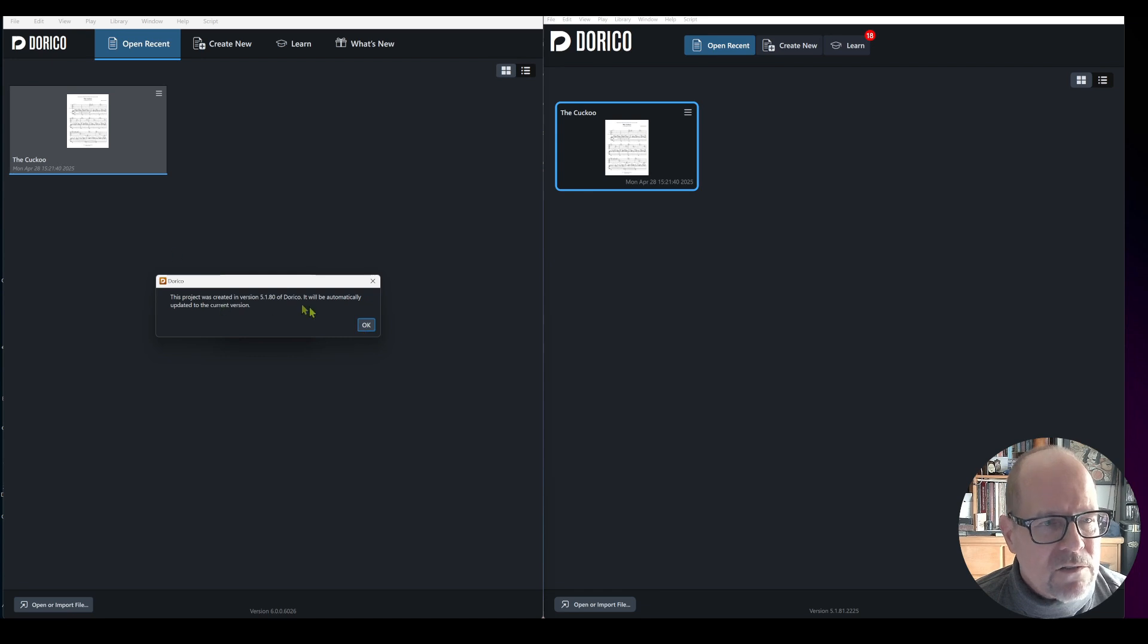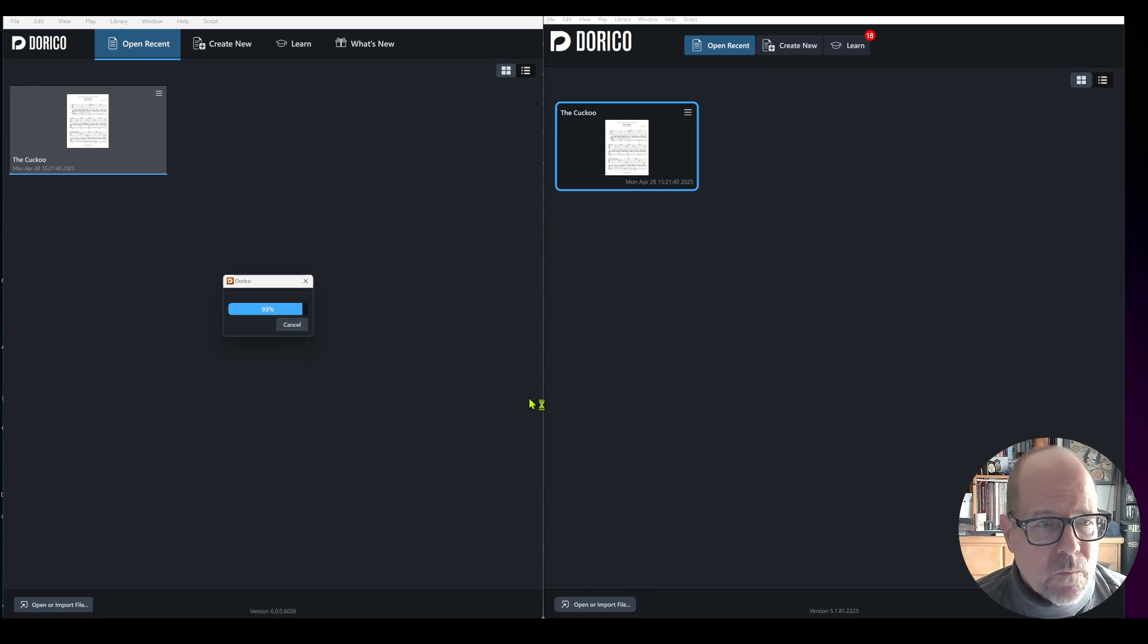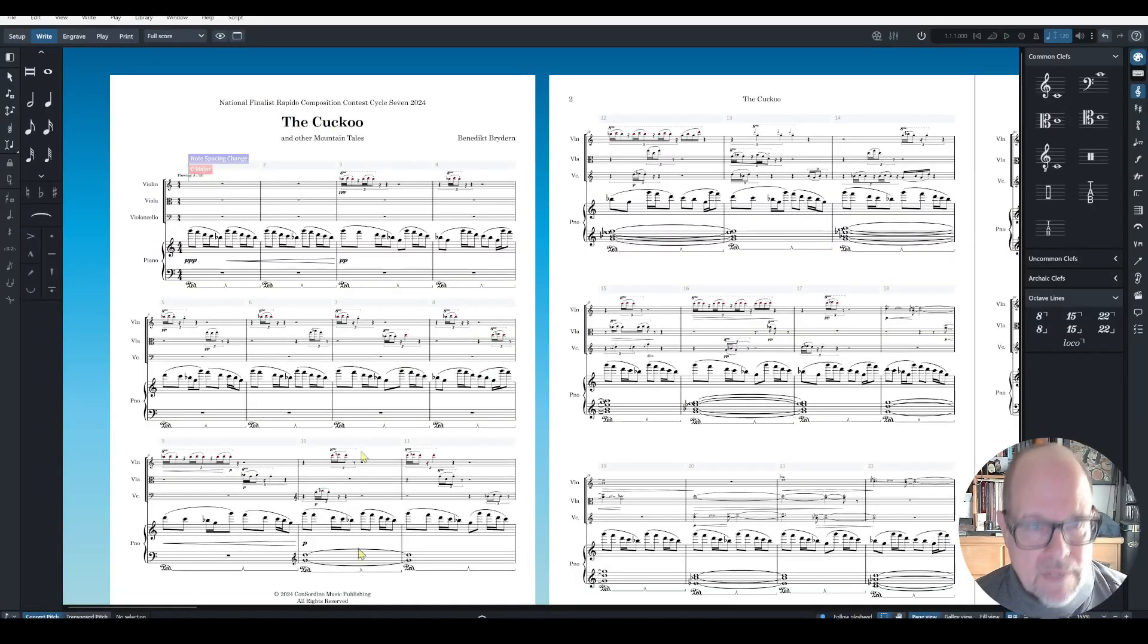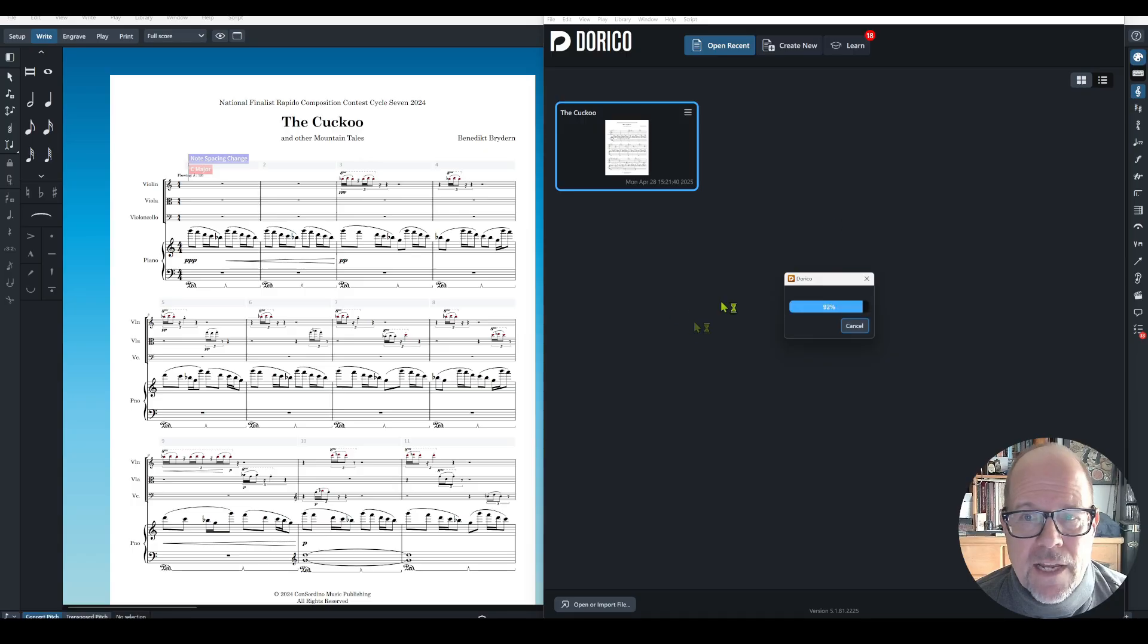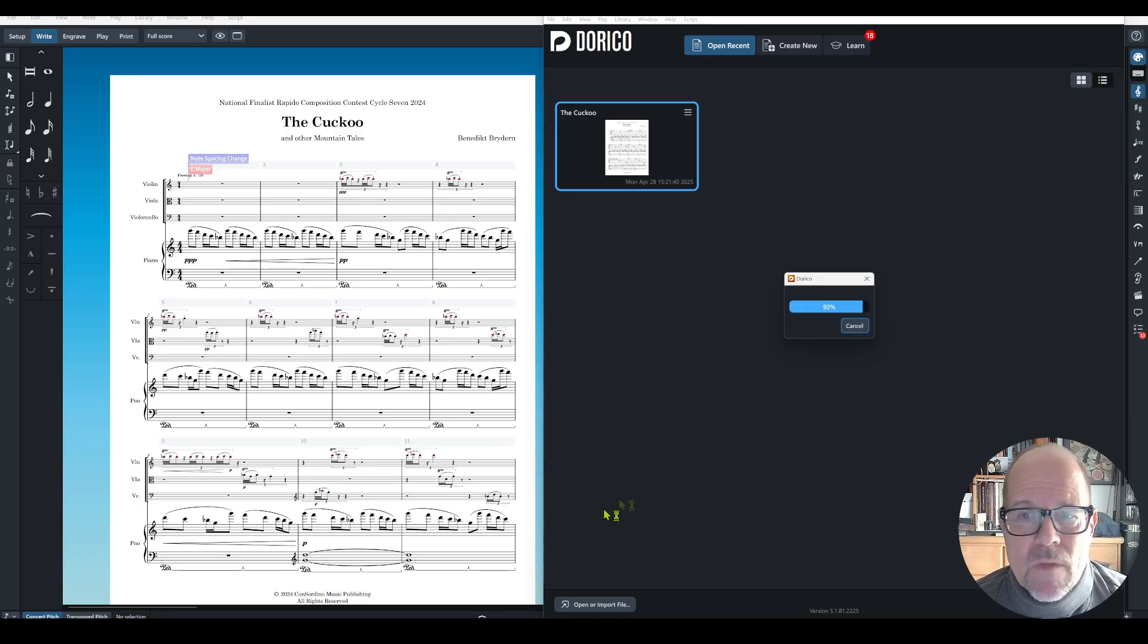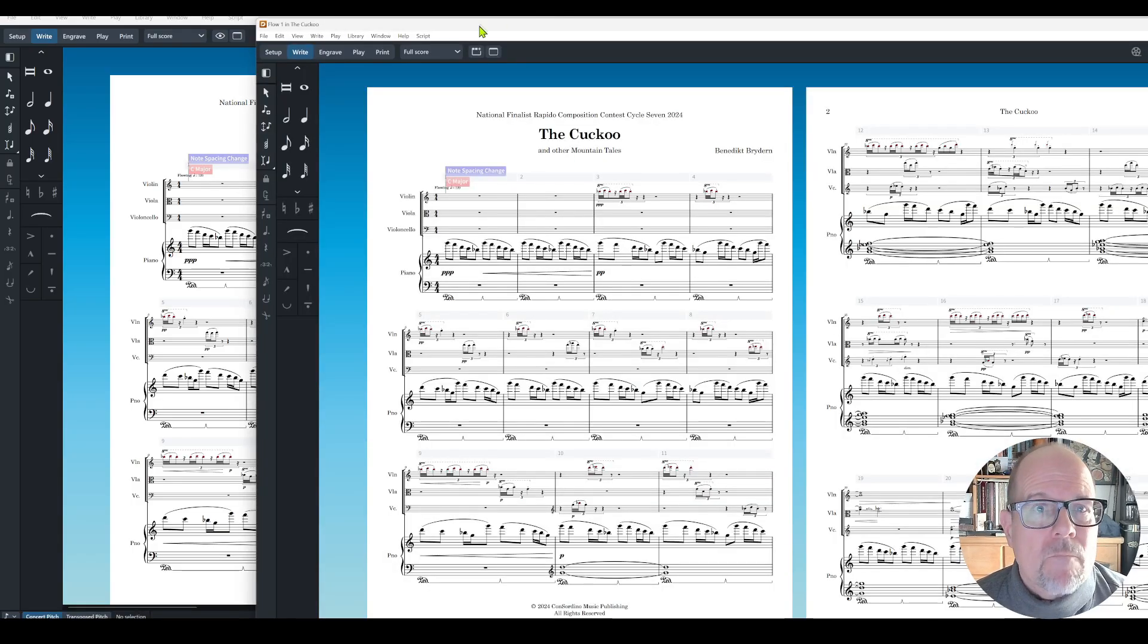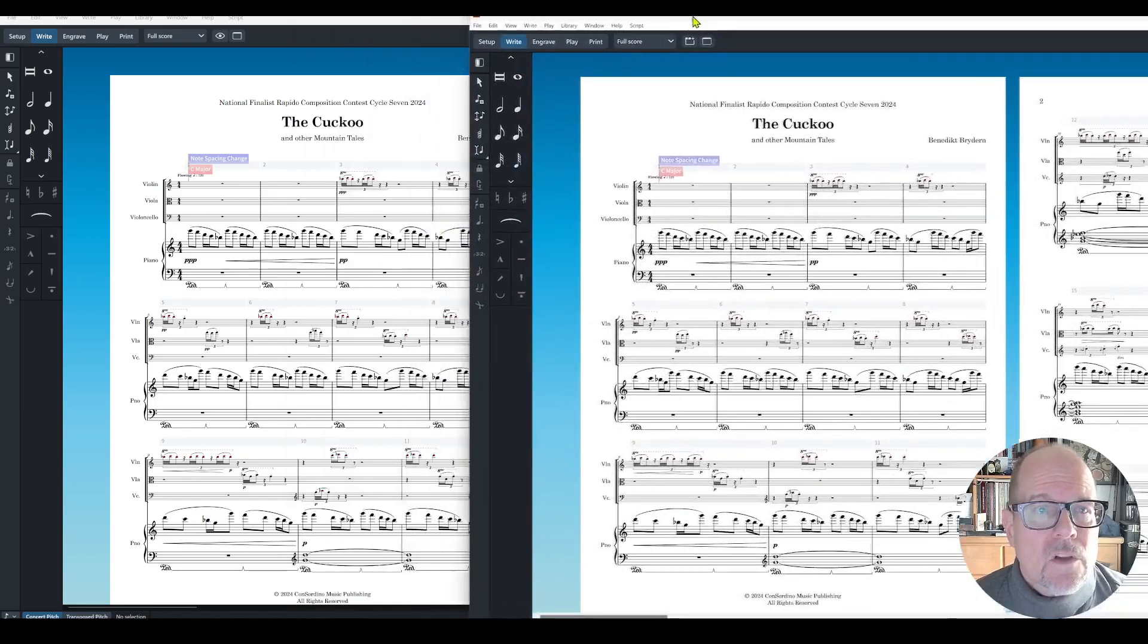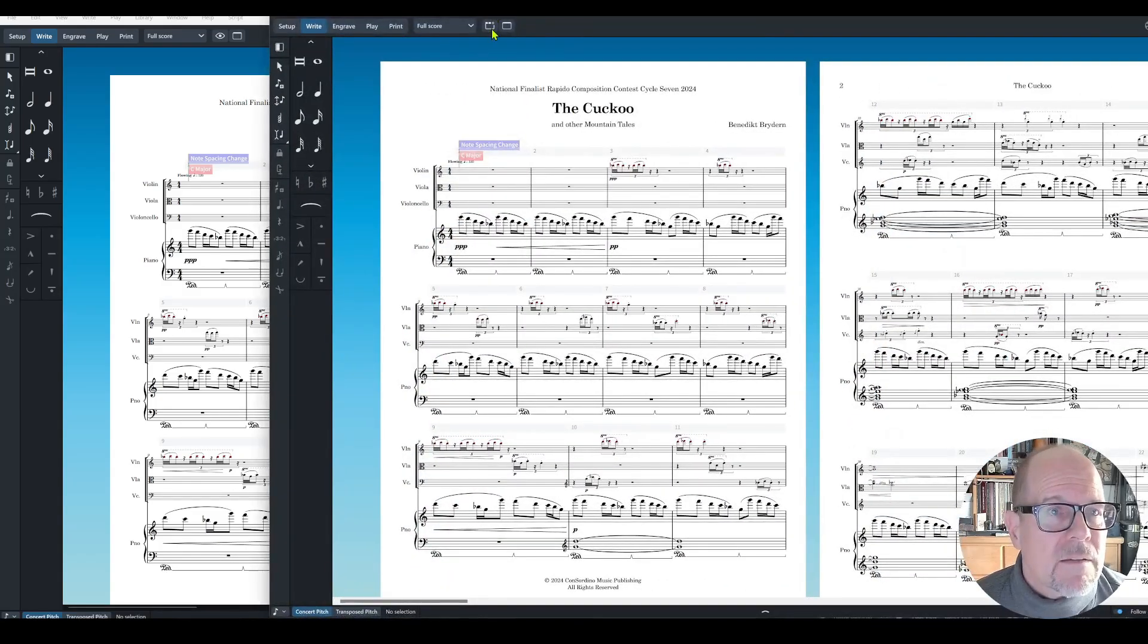Let's see what this thing does actually. I want to open this composition. I'm going to open version 6.0, it's going to convert from 5.180 to 6.0.